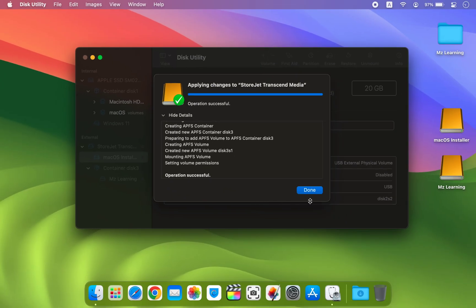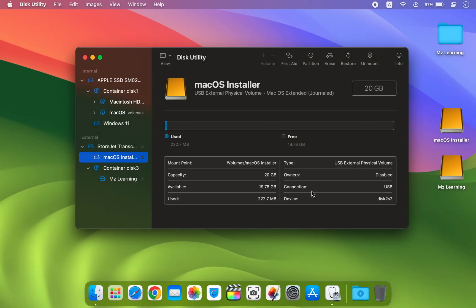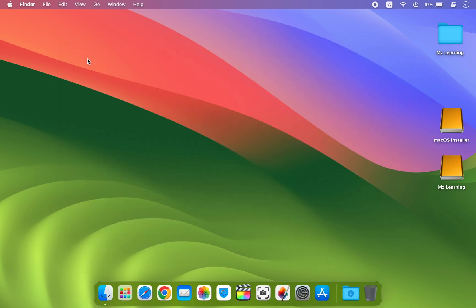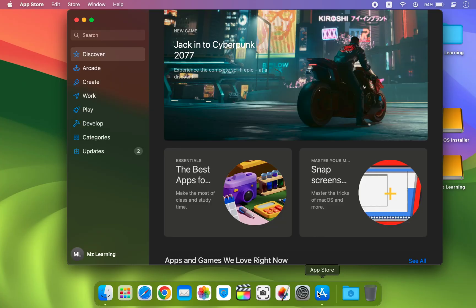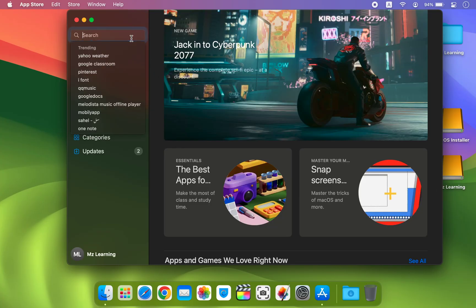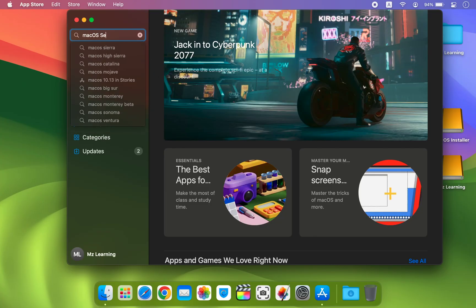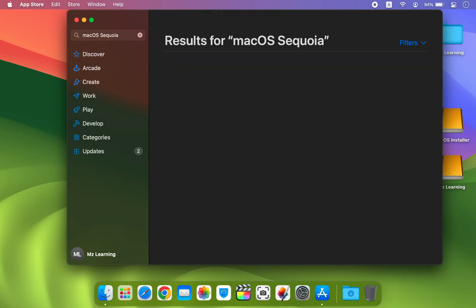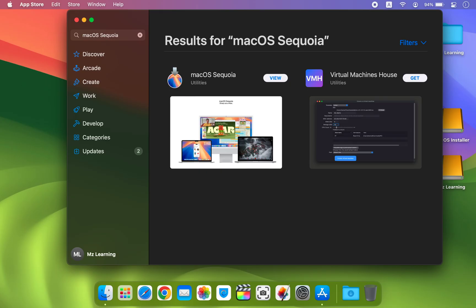After partitioning, close the Disk Utility app. Next open the App Store, search for macOS Sequoia and download the installer.